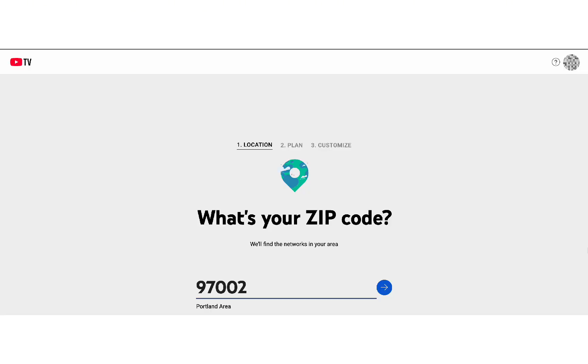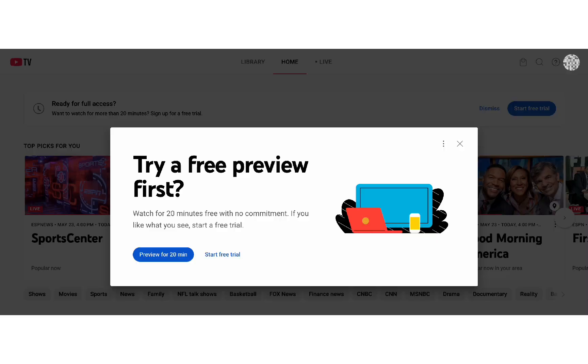Now enter your password and click Next again. Once you've successfully logged in, you'll be directed to the YouTube TV homepage where you can start browsing live channels, explore recommended shows, or go straight to your library to continue watching where you left off.